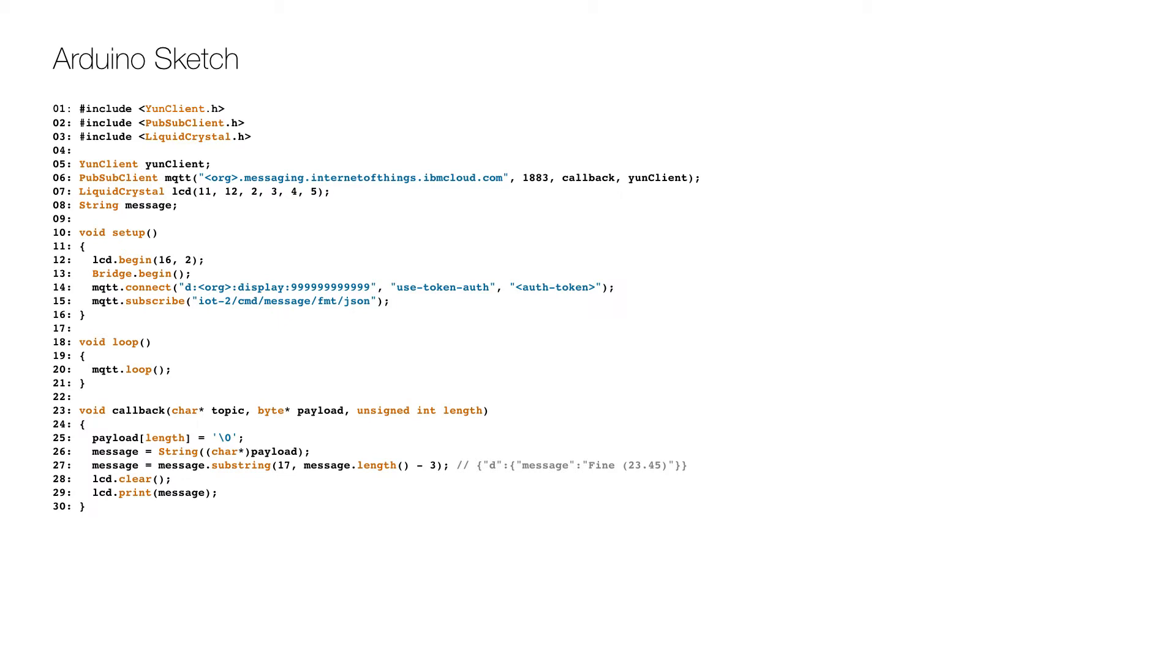The eternal loop simply makes sure that the MQTT object can handle the incoming messages on line 20. The callback function converts the message payload to a string on lines 25 to 26, extracts the message on line 27 and shows it on the LCD display on lines 28 to 29.